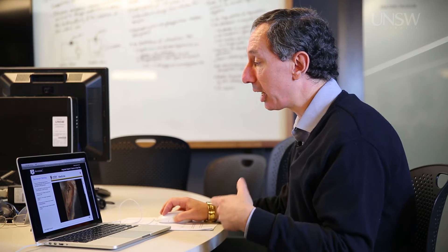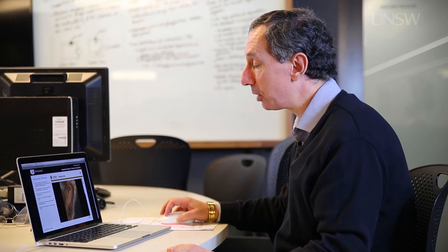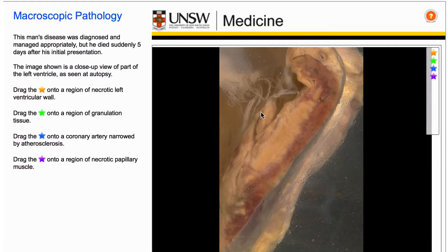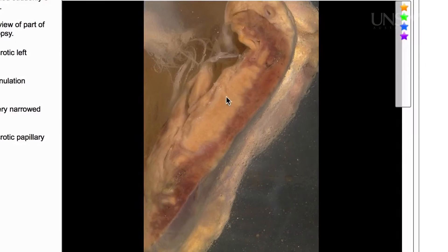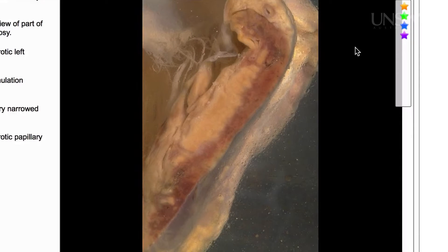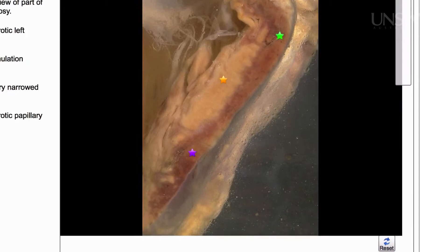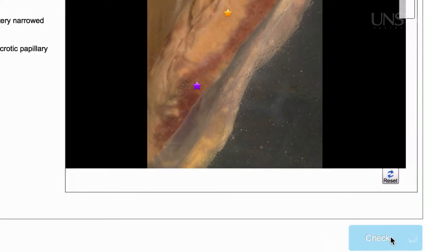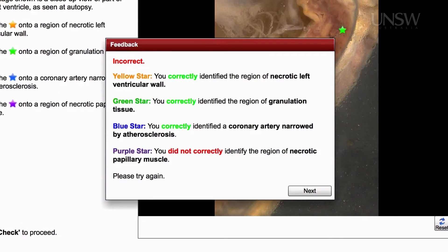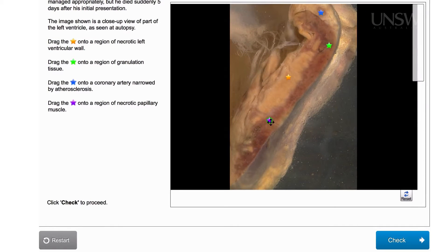We're now looking at a macroscopic section of a diseased heart, and students are asked to drag different coloured stars onto various regions. I'll deliberately get the last one wrong and submit those answers. I get feedback that the first three stars were correctly located but the fourth one wasn't, and now I have a chance to try again.